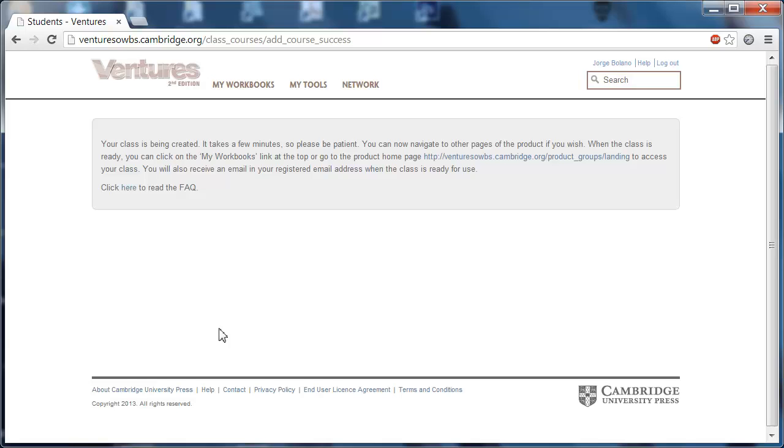You'll see this note saying that your class is being created, but you have now done what you need to do. Once you create your class, your students can now sign in and use the class code that you have given them in order to sign up for the correct class.